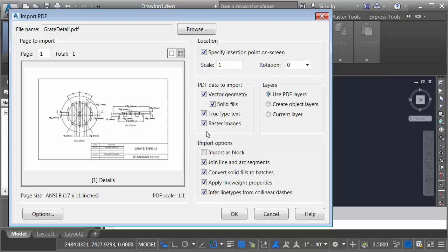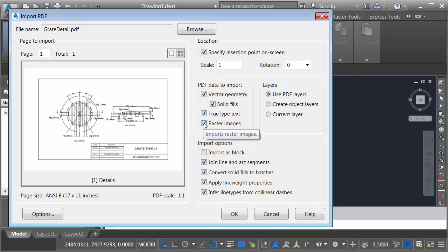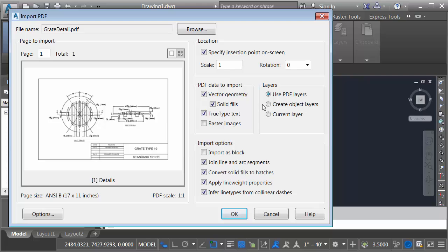Next I can use these toggles to control what data is brought in. I'd like to import the vector geometry, solid fills, true type text. If I had raster images I could bring those in as well. In this case I don't have any so I'm going to remove the check from that setting. Coming over to the right we can address the layers. In this case I'd like to use the PDF layers. I also have the option of creating object layers. Basically it would create a layer called PDF geometry and one called PDF text depending on what entities are in the file.